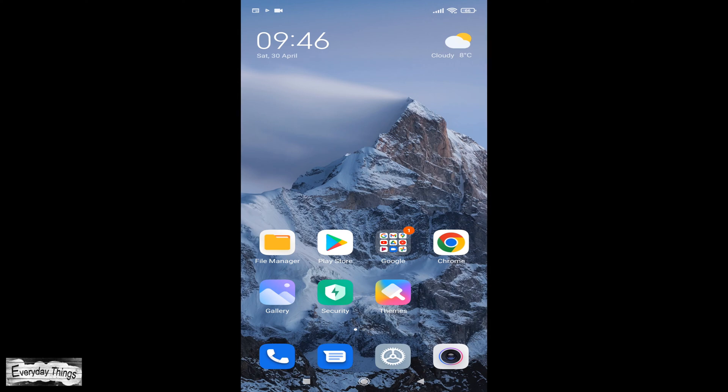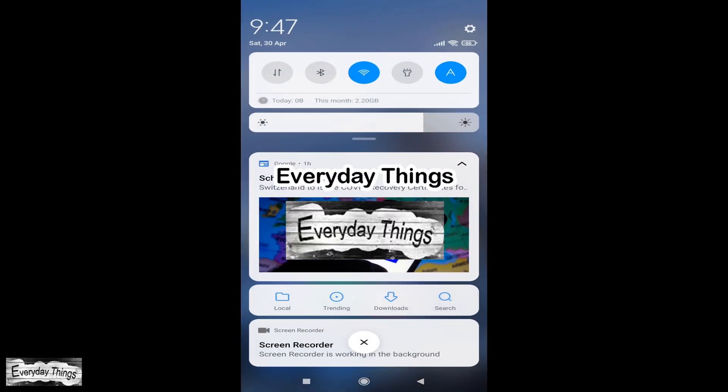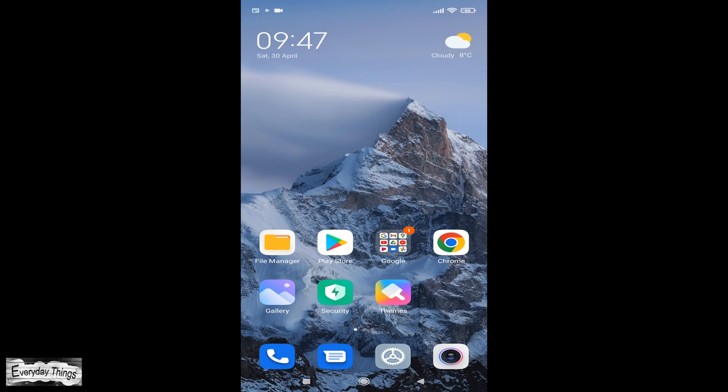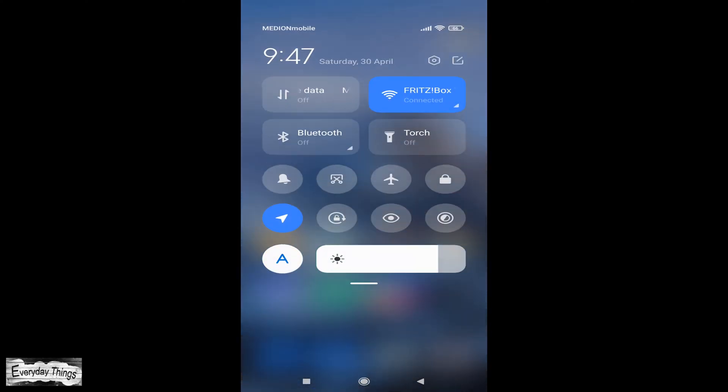In today's video, I'm going to show you how to change the control center style in the MIUI Xiaomi phone, changing between the old and new style.